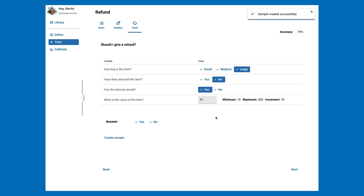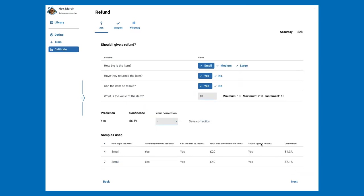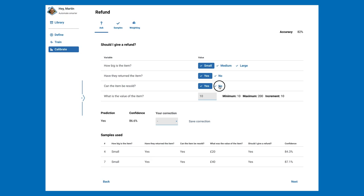Typically, this means creating 15 to 20 samples. Let's move on to the Calibrate section. Here, the roles are reversed. Now we change the variable values to see what answers Decision gives us. You can see it thinks the answer to this set of values would be Yes with a confidence of 86.6%, and below it shows us the nearest samples it used to reach this prediction. Adjusting a value changes the prediction.